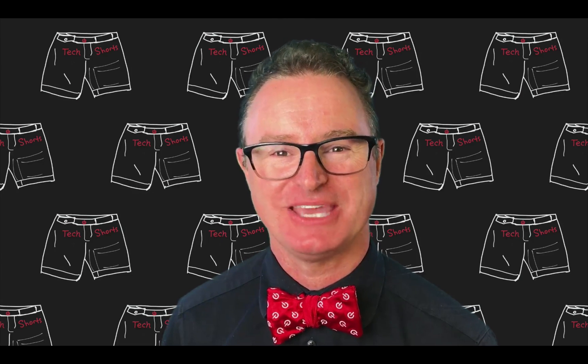Welcome to TechShorts, a collection of hints, tips, and tricks to make you a more effective ServiceNow developer. I'm Chuck Tomasi.